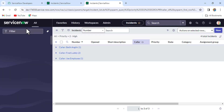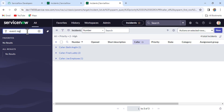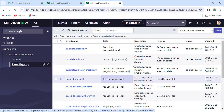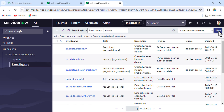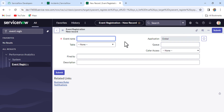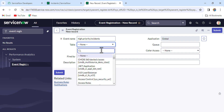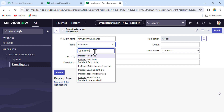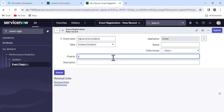Rather than just explaining, I'll create it so it gives more clarity. Let's go to the Event Registry and create an event. For creating an event, we always go to the Event Registry and click New. A new event registration form opens. I'll give the event name something like 'high.priority.incidents', select the table as Incident, and note that this event will be fired from the scheduled job. I'll save it.